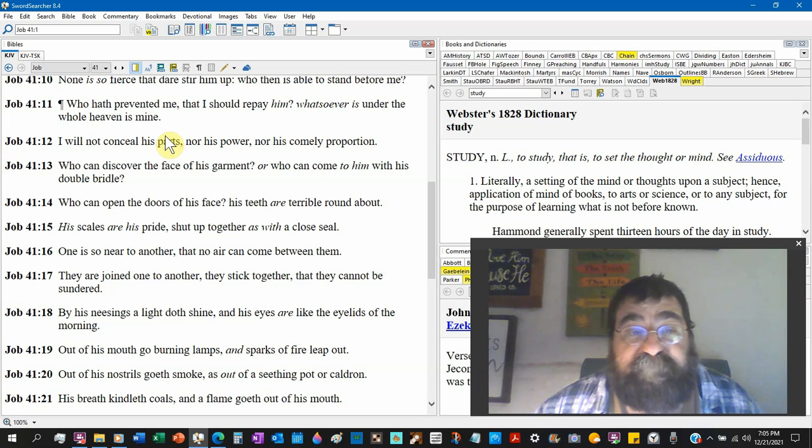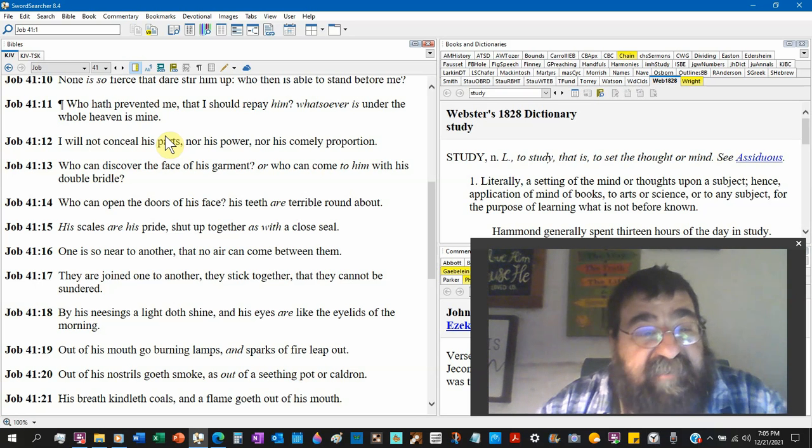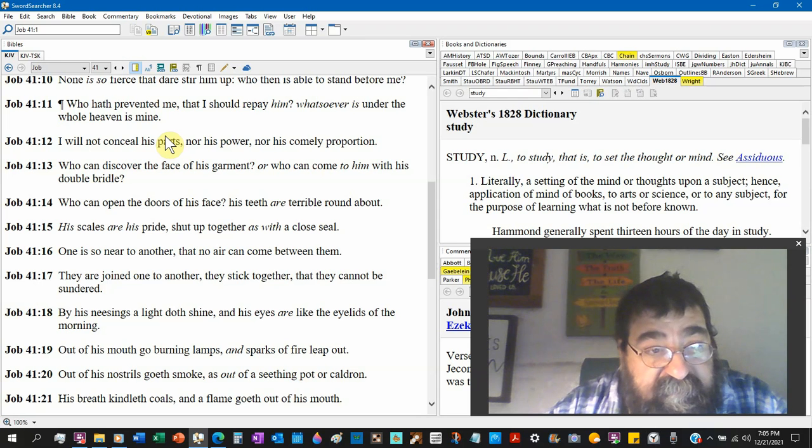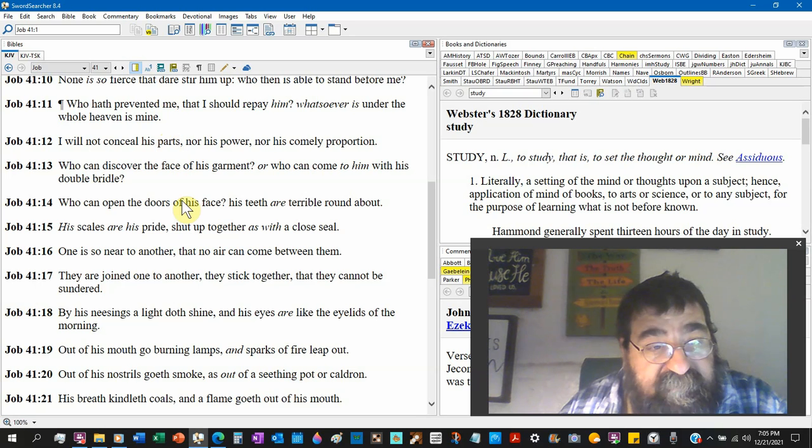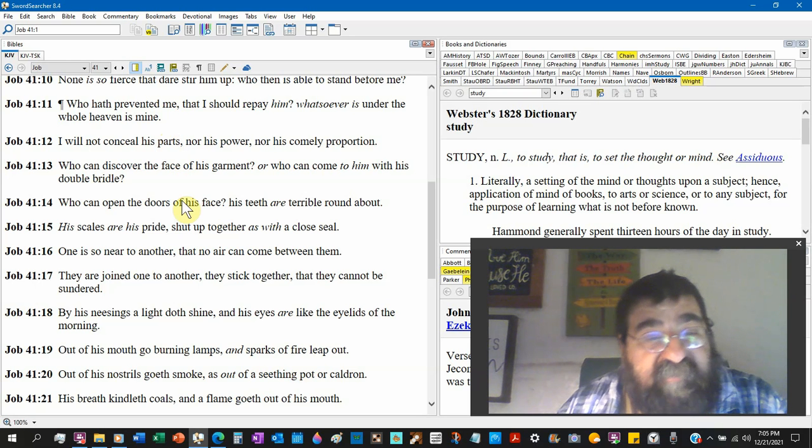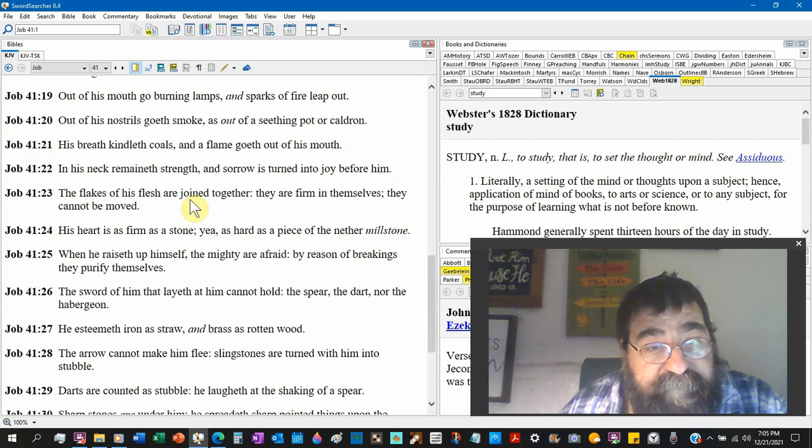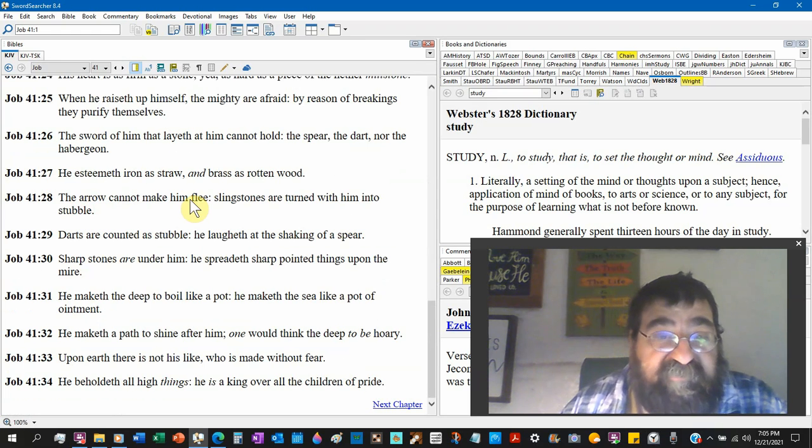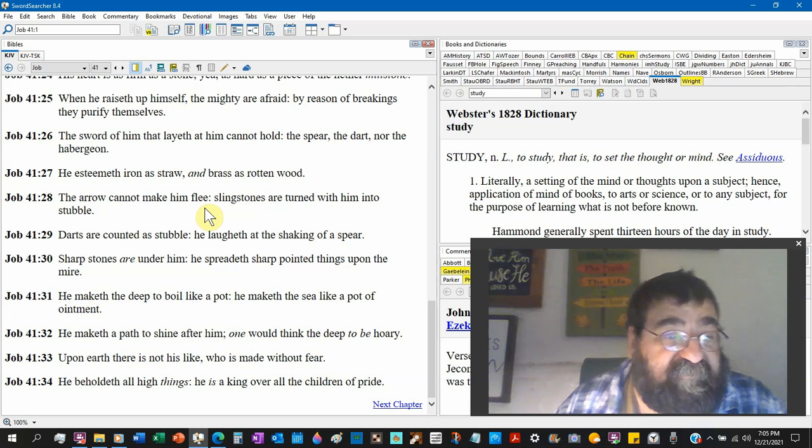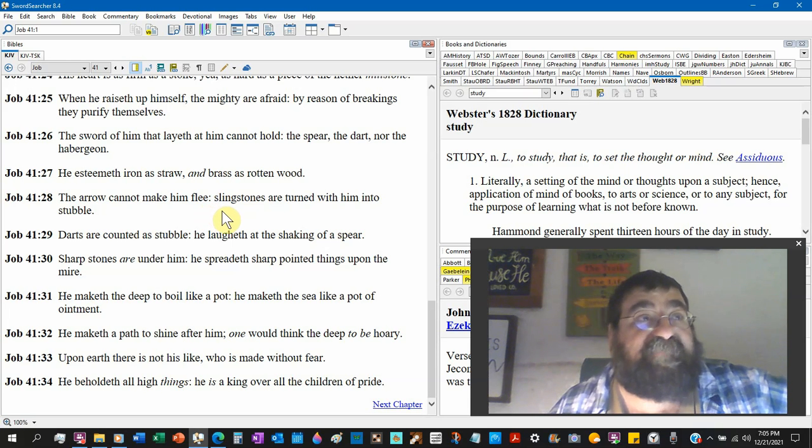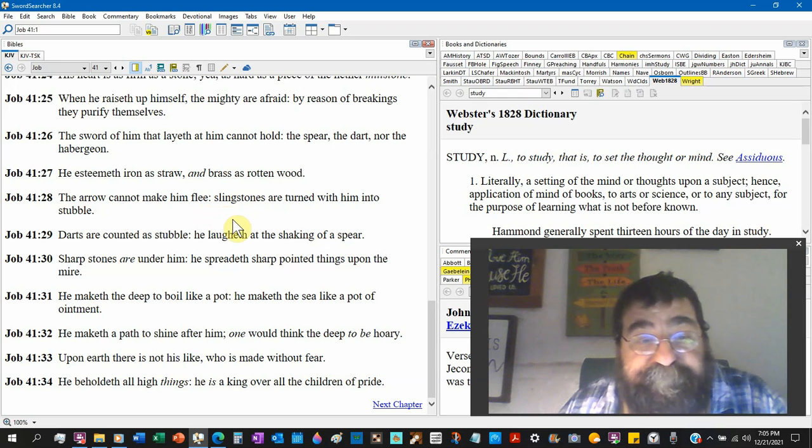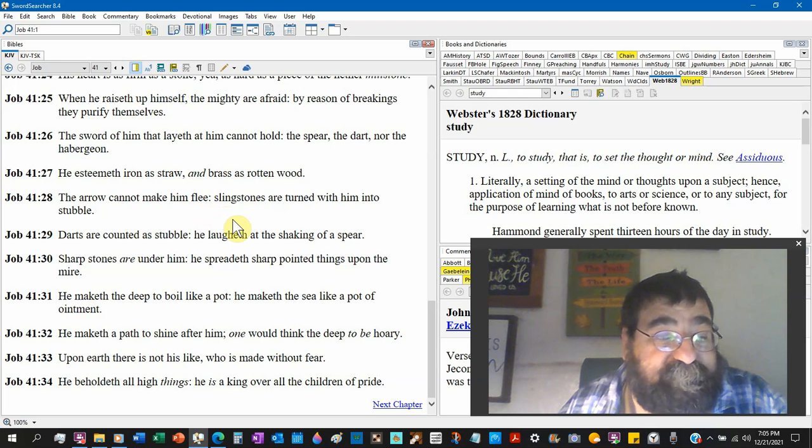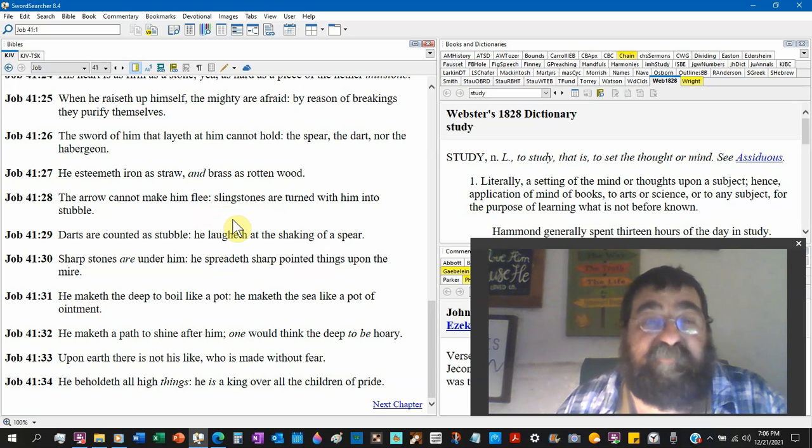But verse 15, his scales are his pride, shut up together as a close seal. One is so near to another that no air can come between them. That's a reptile. Look at verse 34: he beholdeth all high things. Satan has been in heaven, Satan has been in our space, Satan has been where NASA can never go. He is a king over all the children of pride. That's Satan. You can't say that's Christ, you can't say that's God, because God in Christ has no pride. It's a sin.